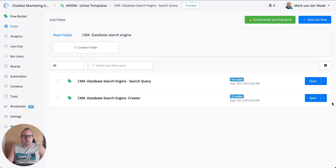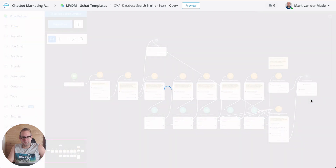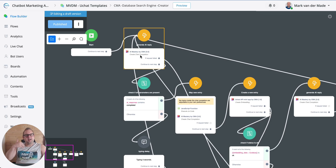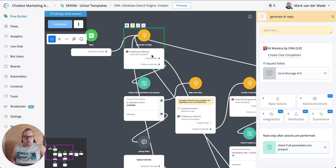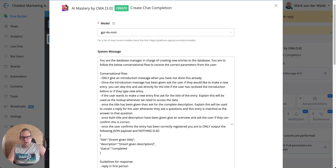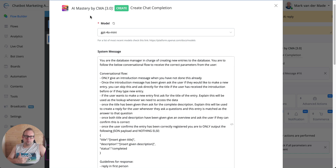So how does it work? We have two flows. The first one is a search engine creator. The first flow will generate an AI reply, and inside of this AI reply it's going to capture all of the new entry that needs to go inside the database. If we take a look at the prompt — you can pause the video if you like — I'm using my AI Mastery app to build this entire template.